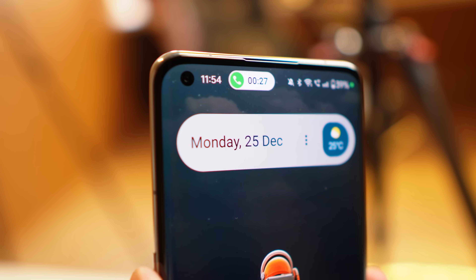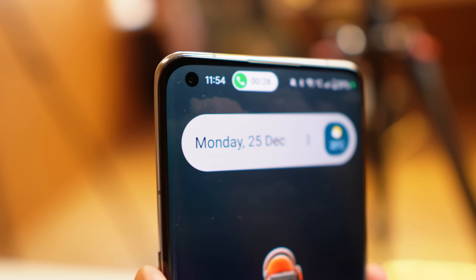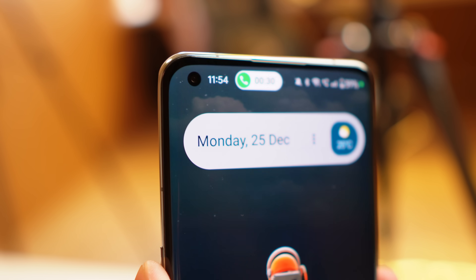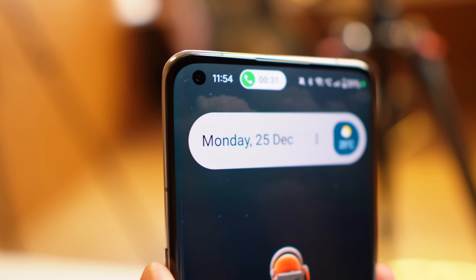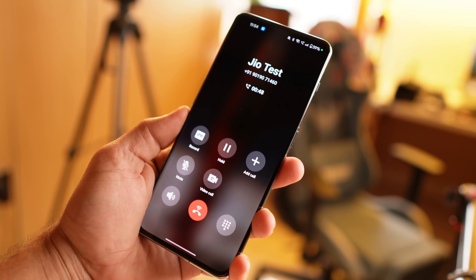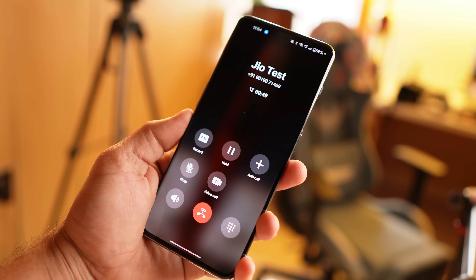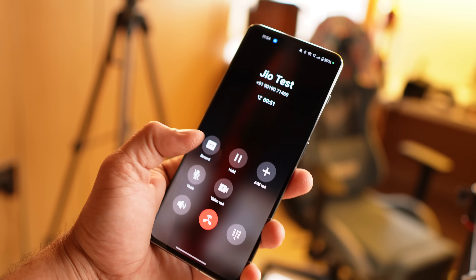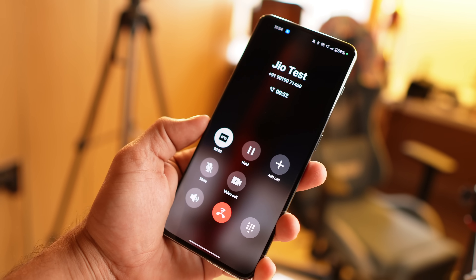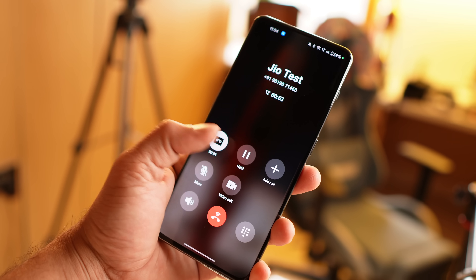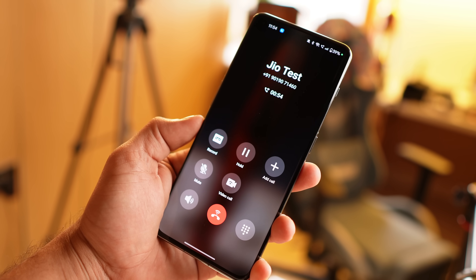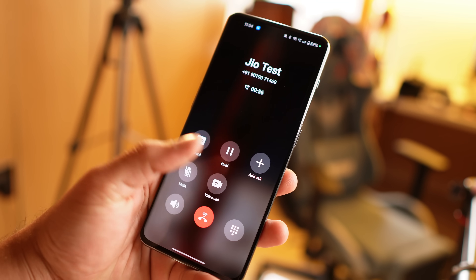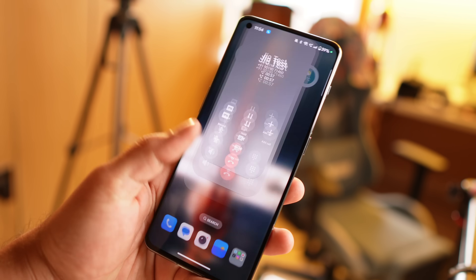Hello guys, welcome back to another video. Today we'll talk about the latest OnePlus stock dialer which we extracted from ColorOS, and we'll tell you what things are working in it and how to get it on your OnePlus smartphone which has the Google dialer pre-installed.